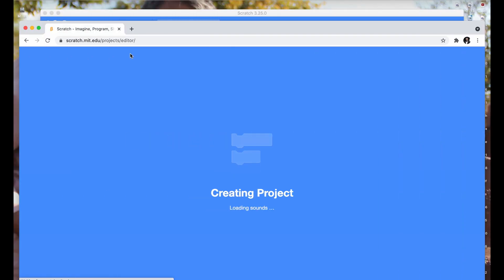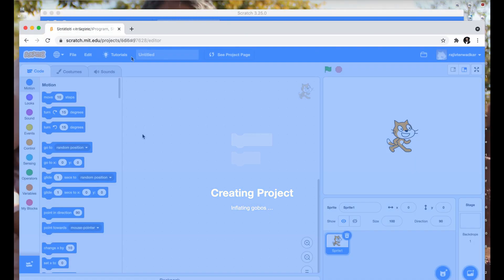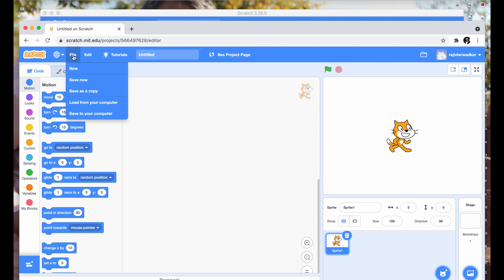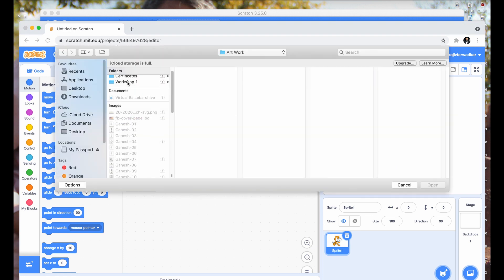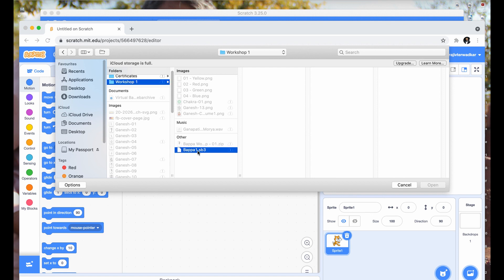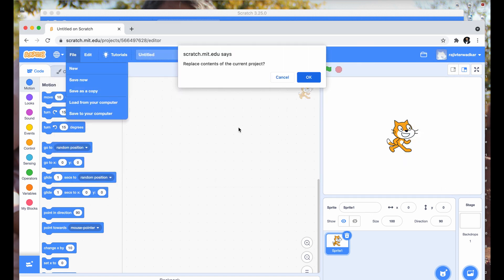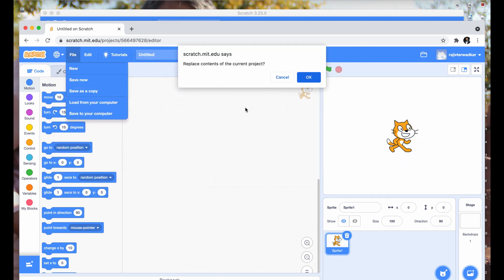Now, let's create a new project. Click on file menu. Then click on load from your computer. Choose the project file and then click on open button. As you are uploading offline project into new project, you can safely replace contents of this project.